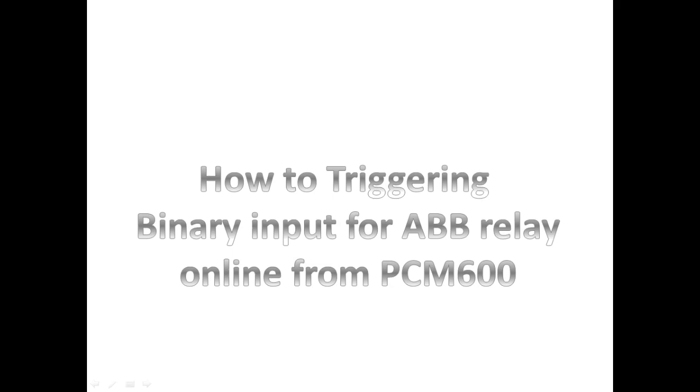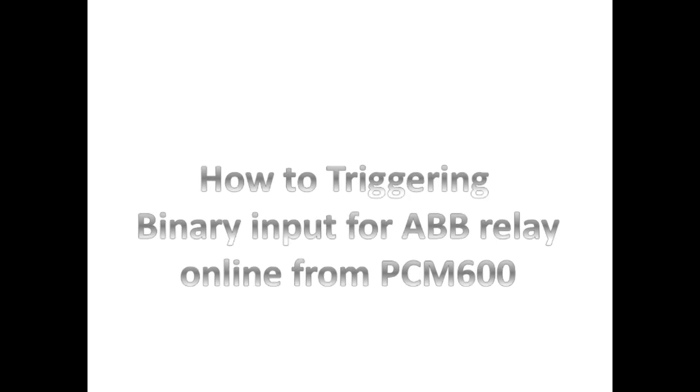In this video, I am going to show how to trigger binary input for an ABB relay. Normally to check binary input, we go for equipment operation or loop with hardware wire. What you are doing is correct.